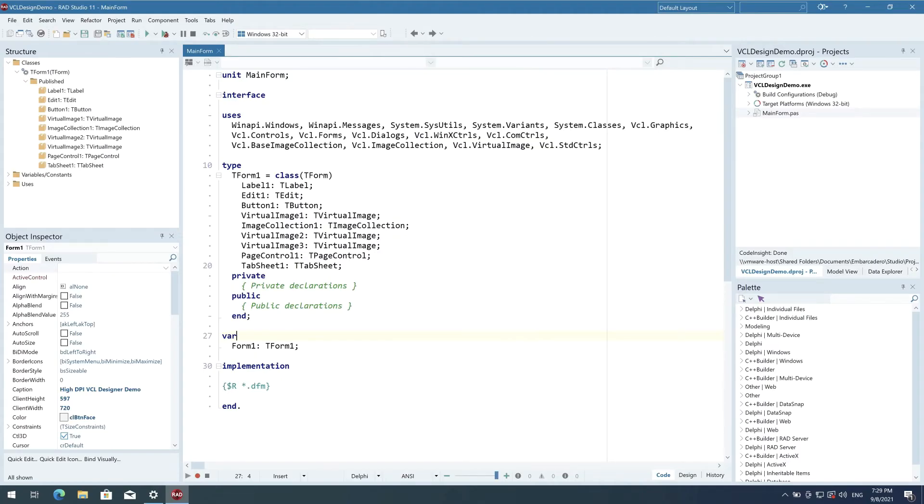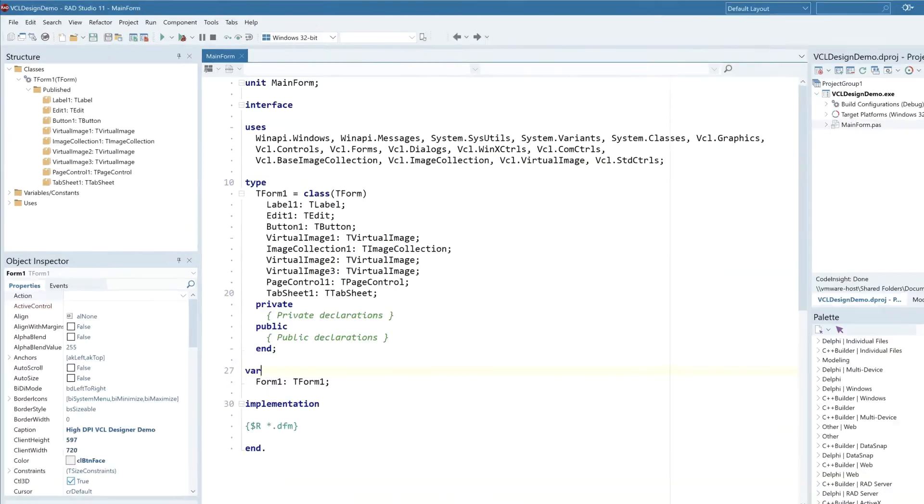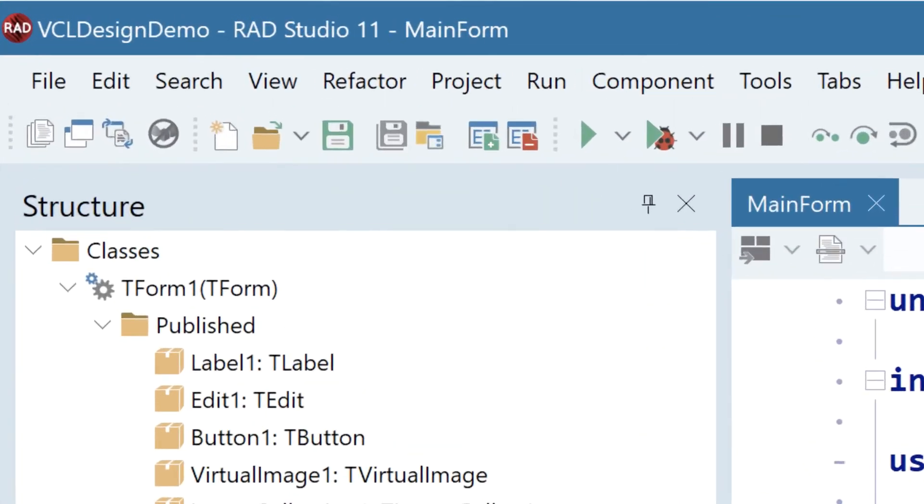As you can see, the IDE draws very clearly. I'm zooming in here so it's visible even when streamed. You can see that the text, even when zoomed in, remains very well rendered.